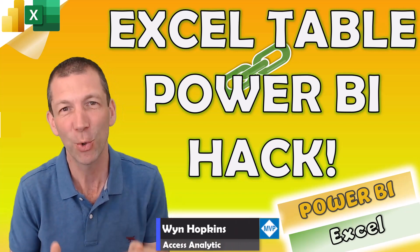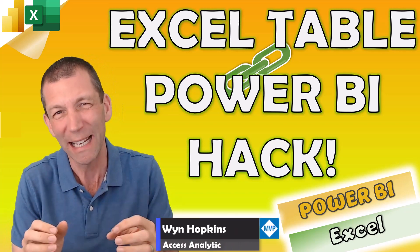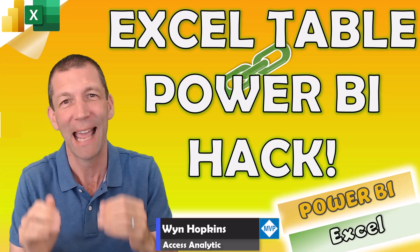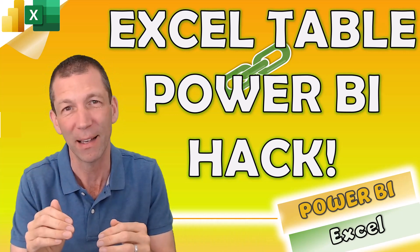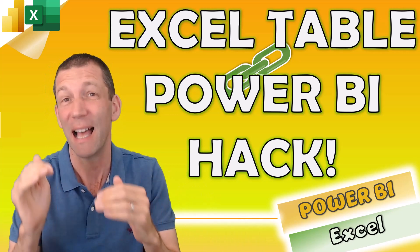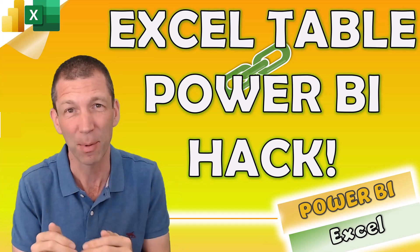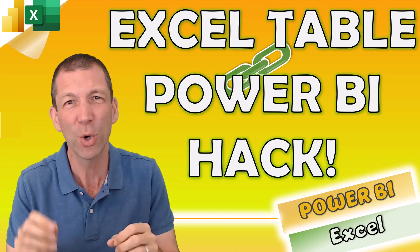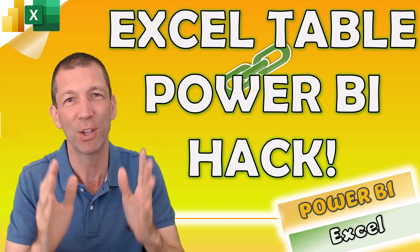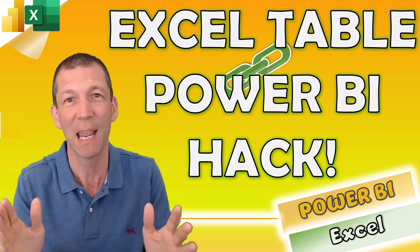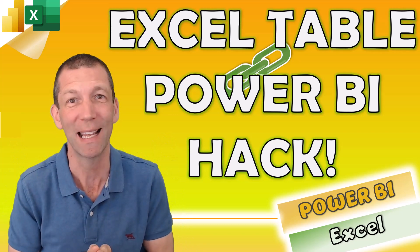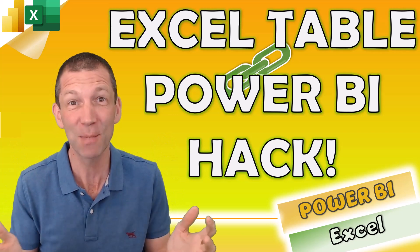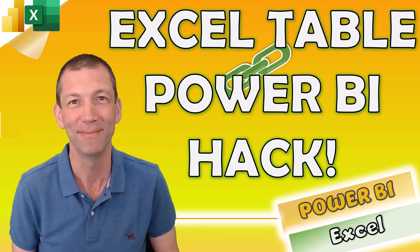This is a pretty cool hack. Not only how to link an Excel table to Power BI, not a pivot table, an Excel table, but also how to quickly write the code to generate the table you need with just a few clicks. This is pretty awesome. Let's go.